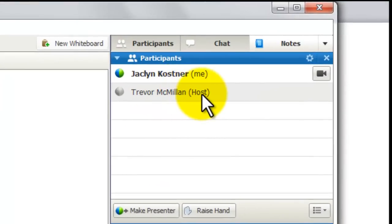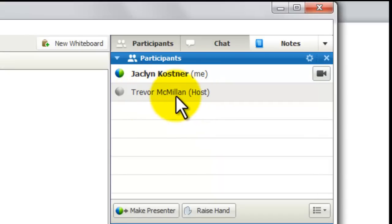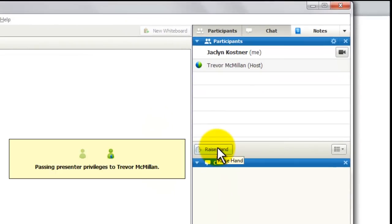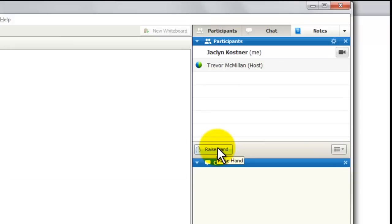Because you set up the meeting, it will still allow you to click on his name and give him presenter privileges too. He will have those presenter rights. Once you pass that host control, you can leave this meeting and the meeting can continue as if you were still there.